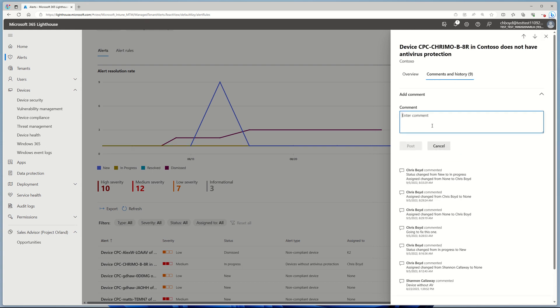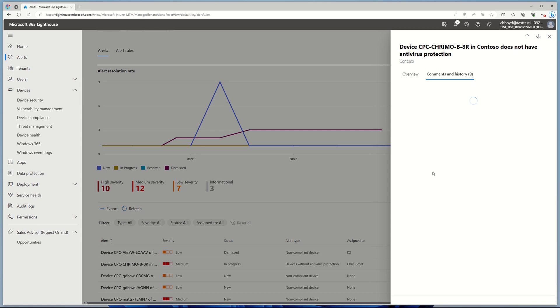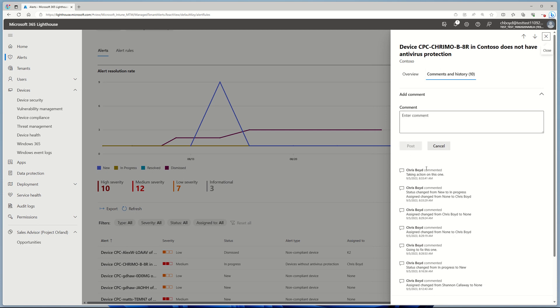I can also leave a comment so that my coworkers know that I'm taking action. Taking action on this one. Click Add. That will go down into the conversation thread.